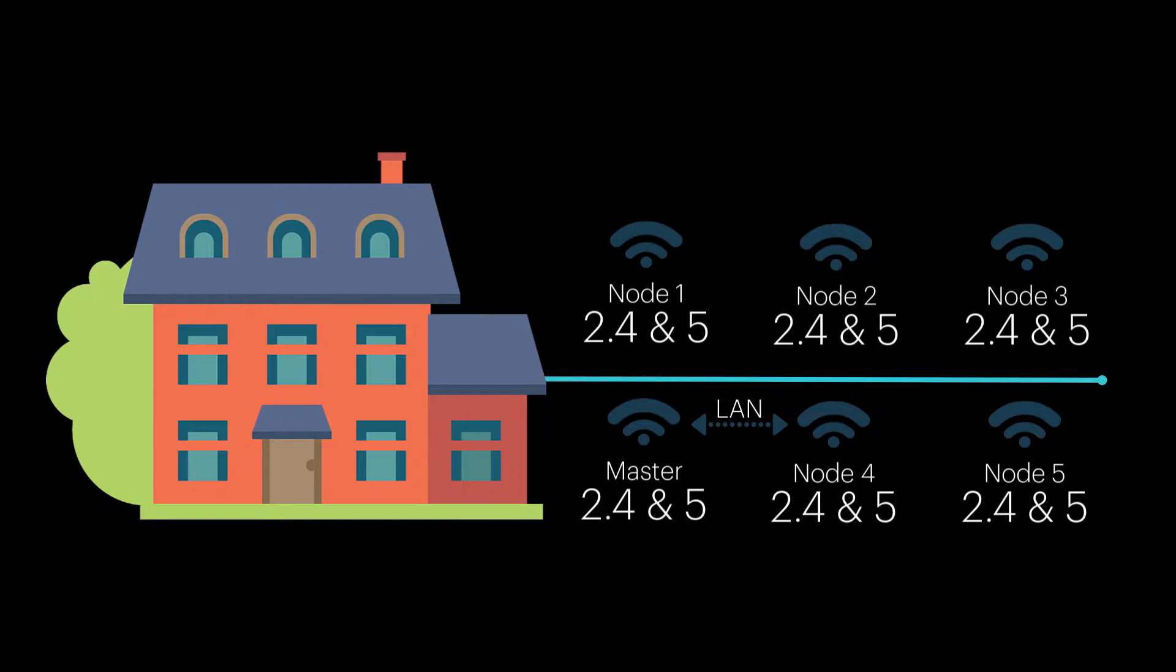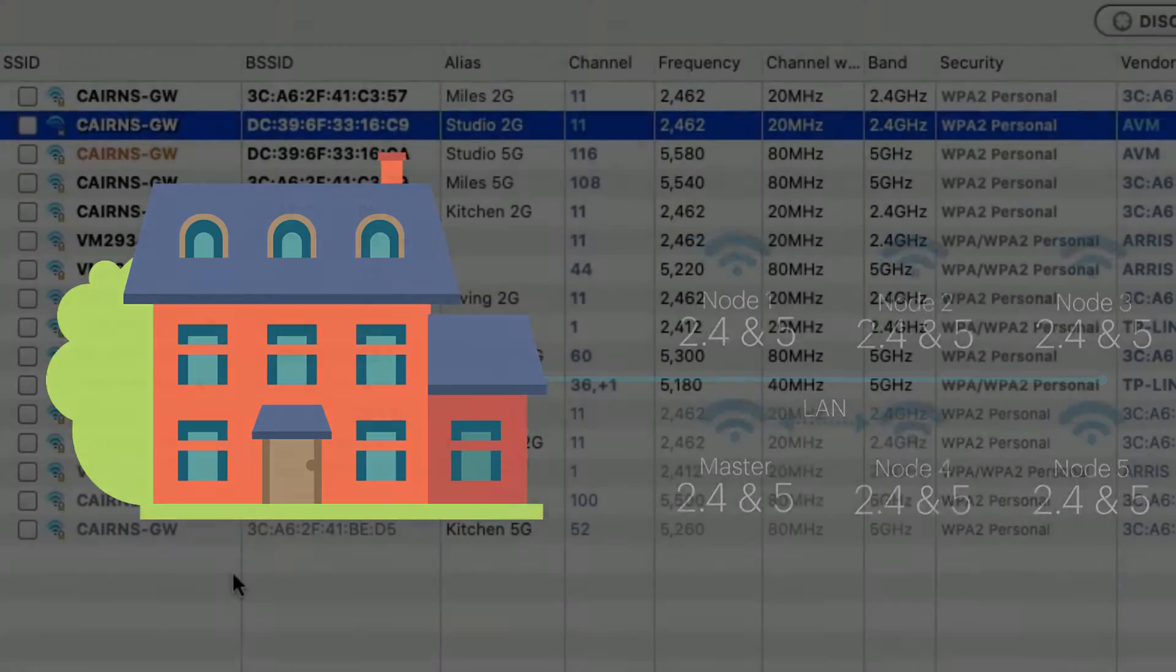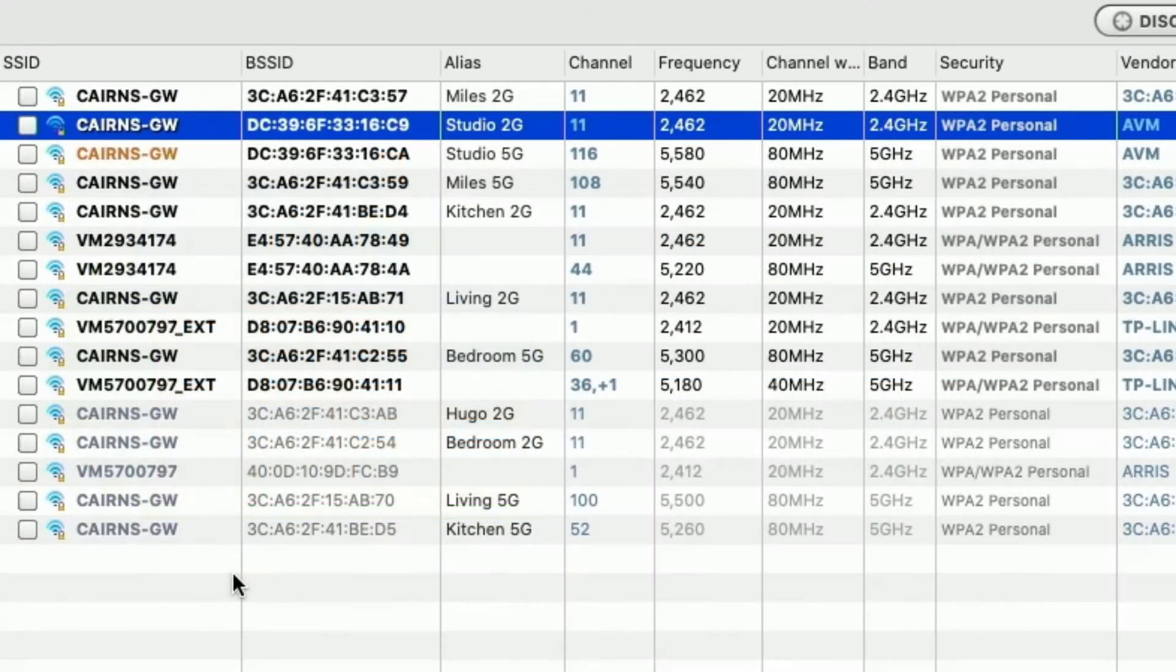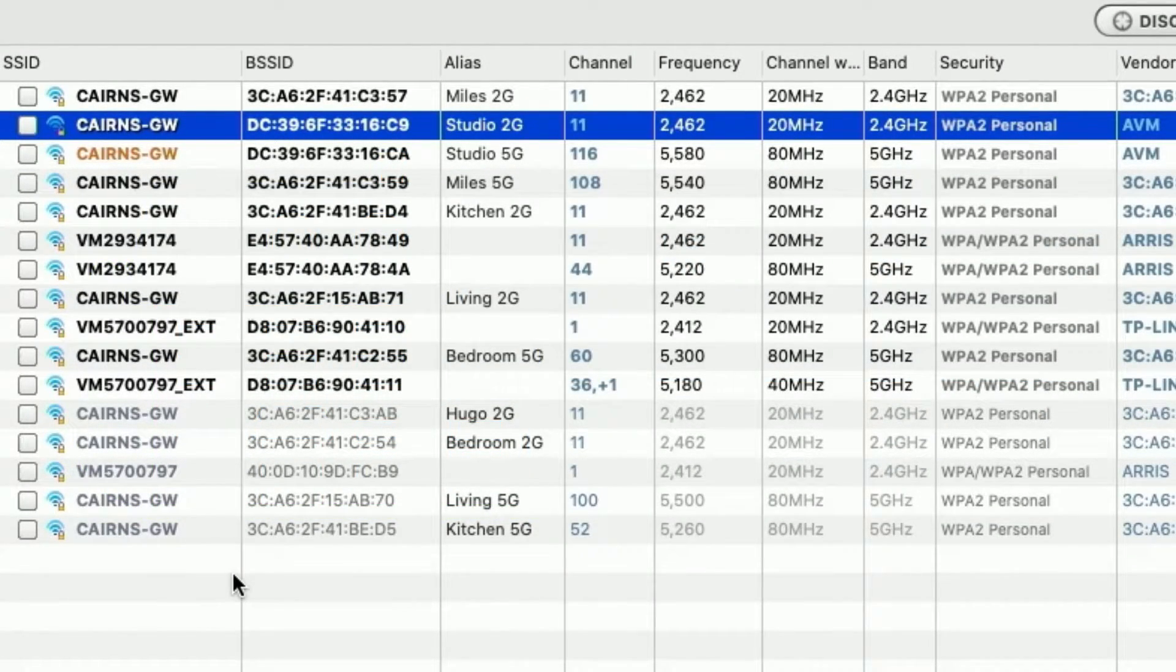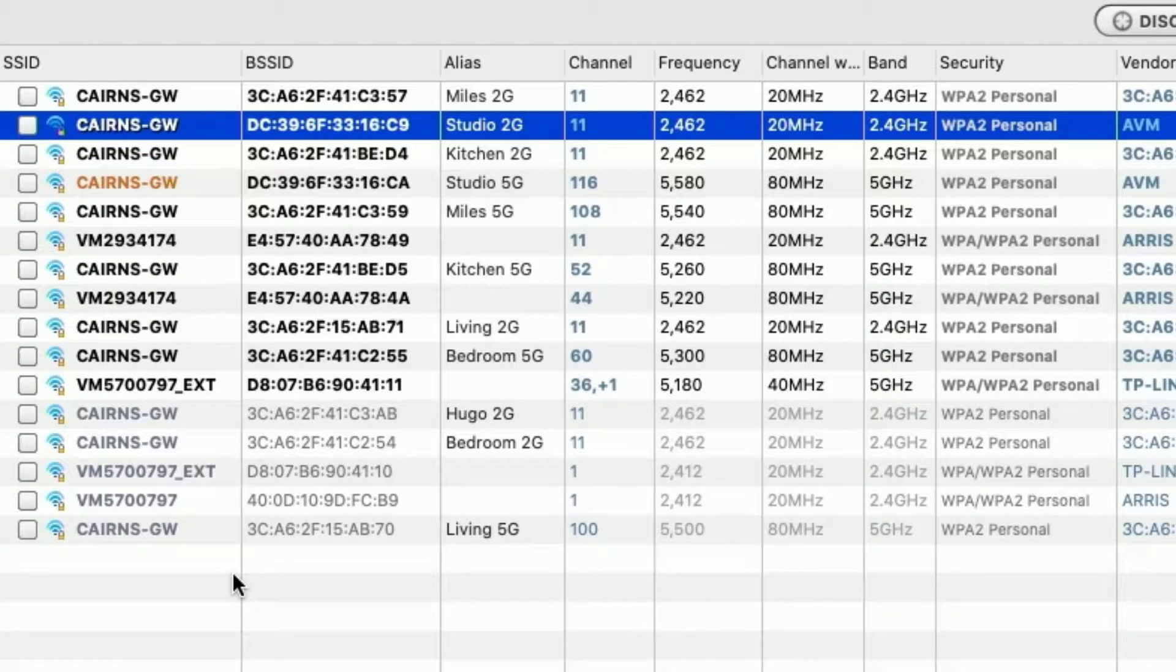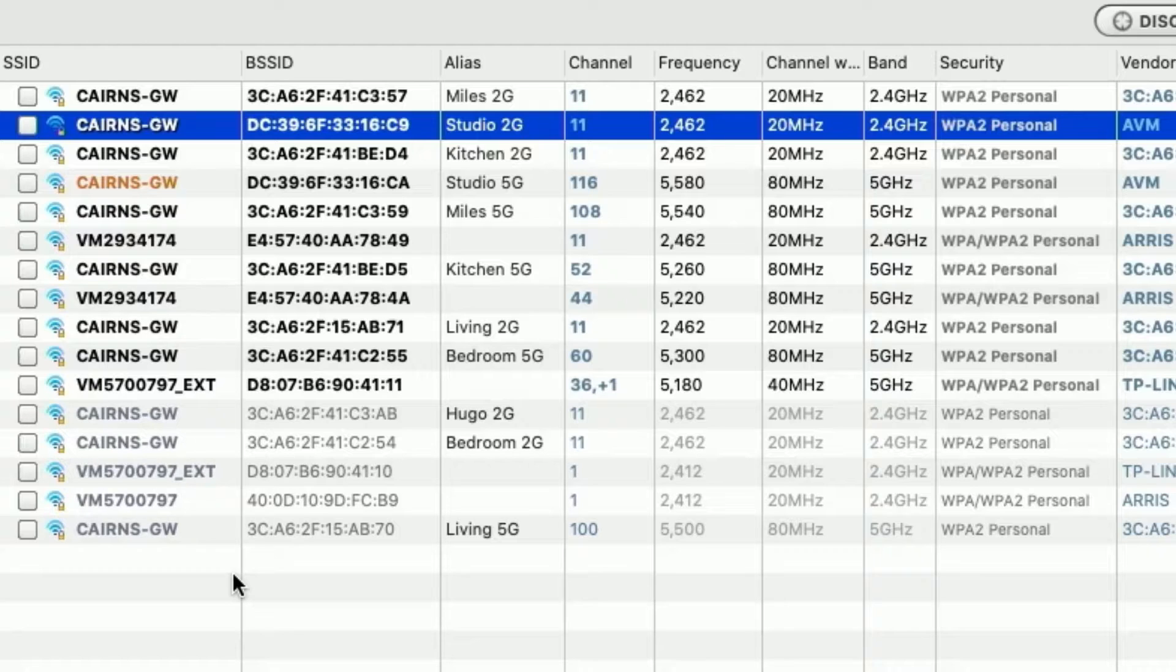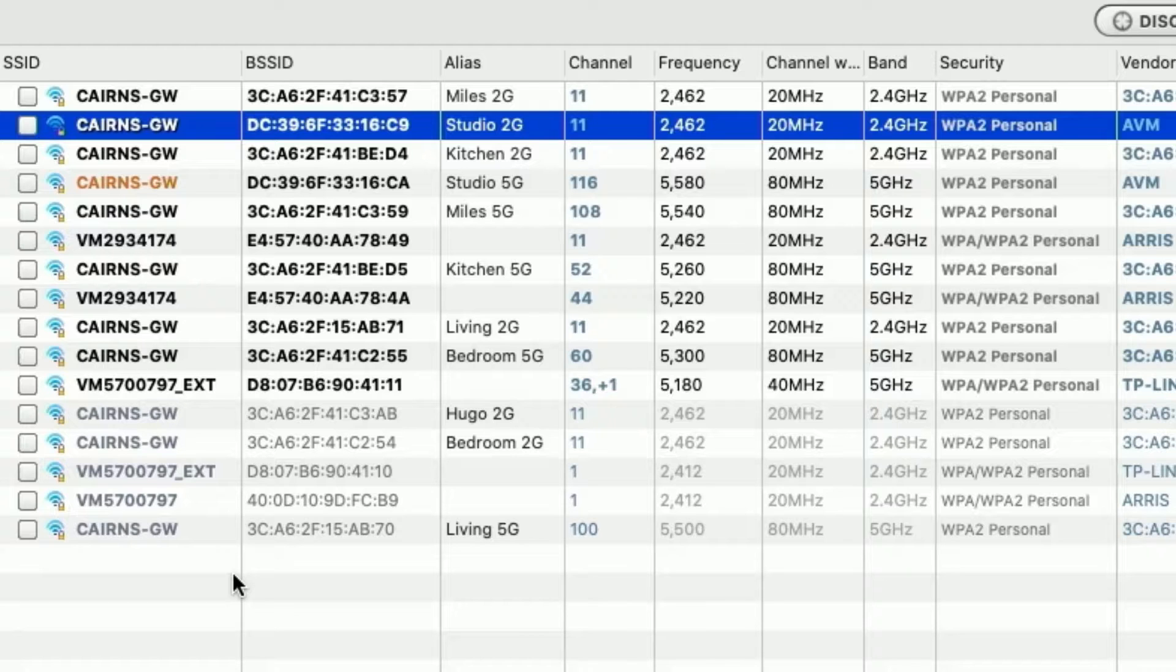So three on the ground floor, three on the upper floor, and that means 12 radios in total. So six 5-gig radios and six 2.4-gig radios. That's the network as a whole, and that's what we've kind of determined is needed to get the sort of speeds we want and the sort of coverage.